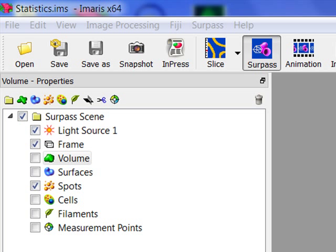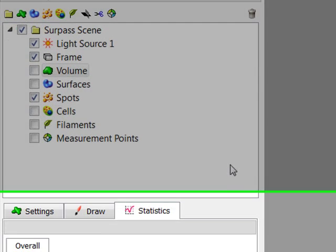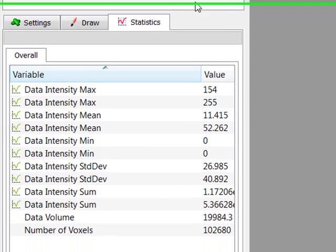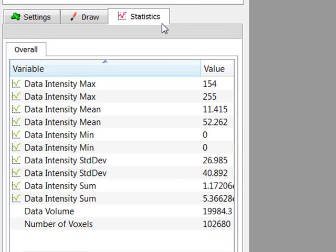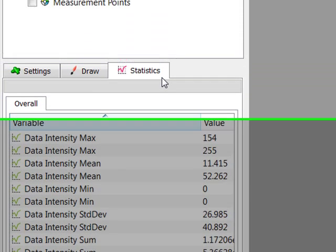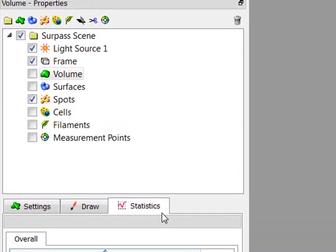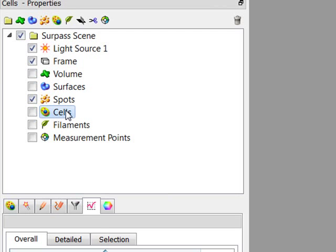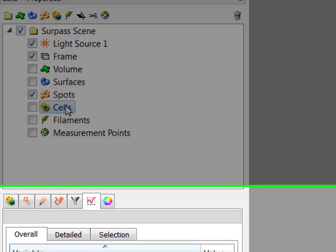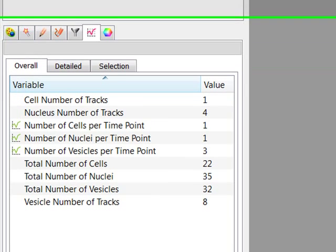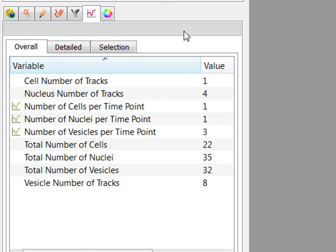Once an object is created, all its statistical values can be found under the Statistics tab. Click on the Object of Interest in the Surpass list, and in the Object Properties area, click on the Statistics tab.